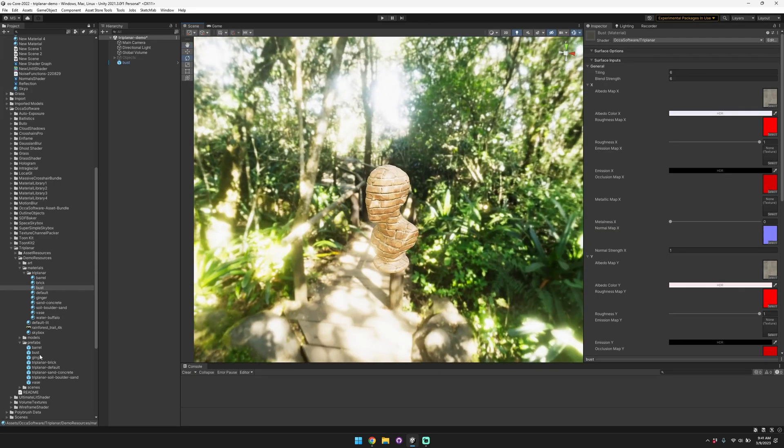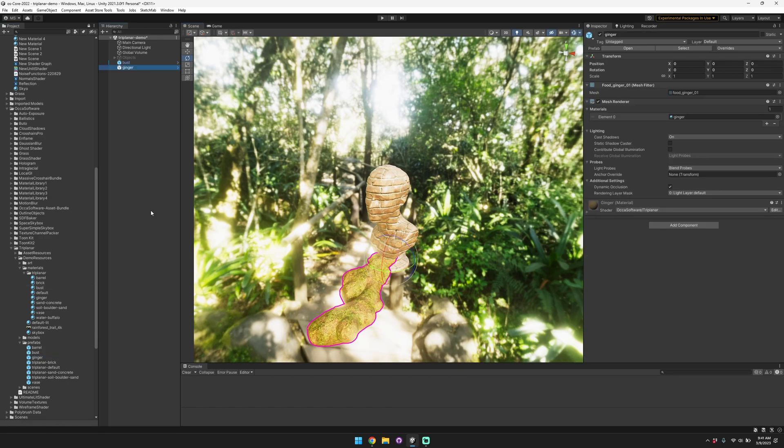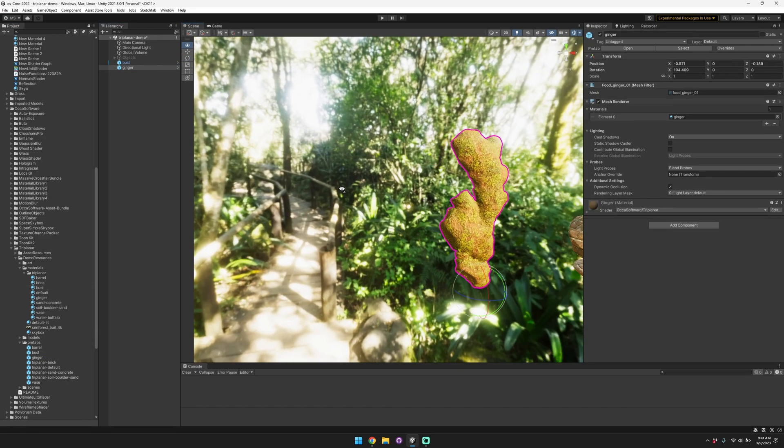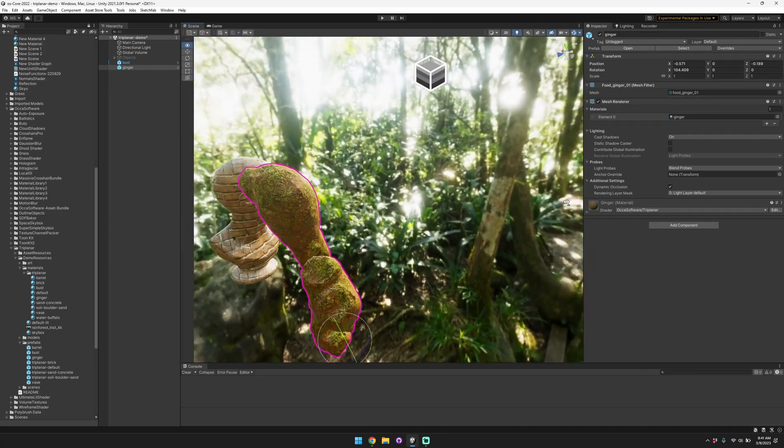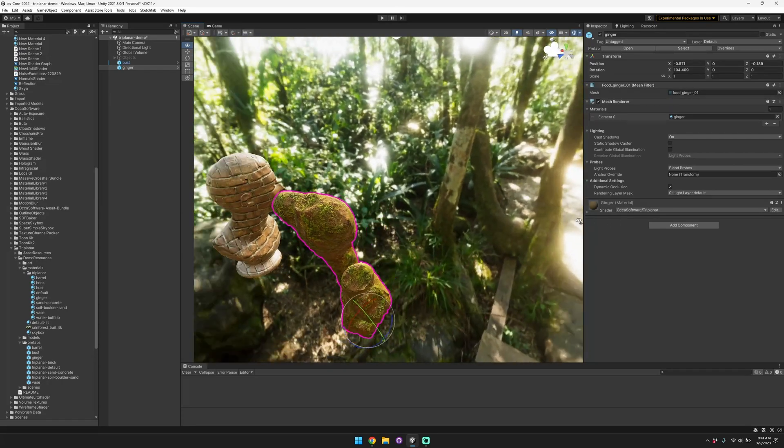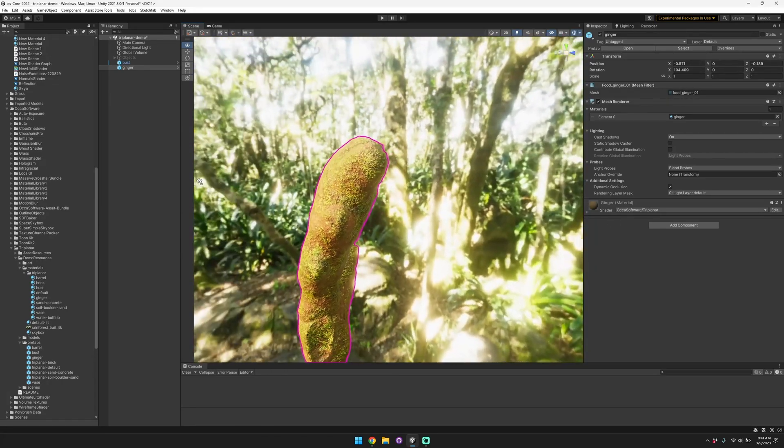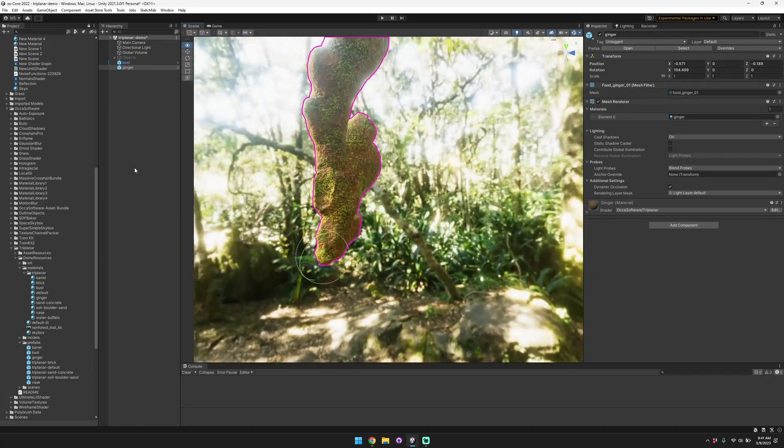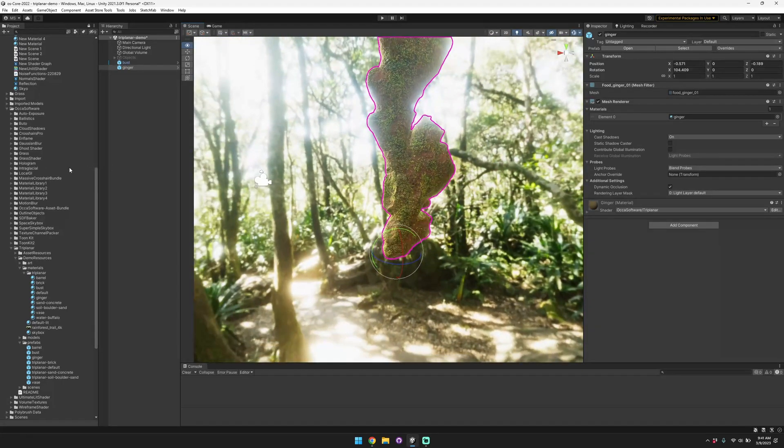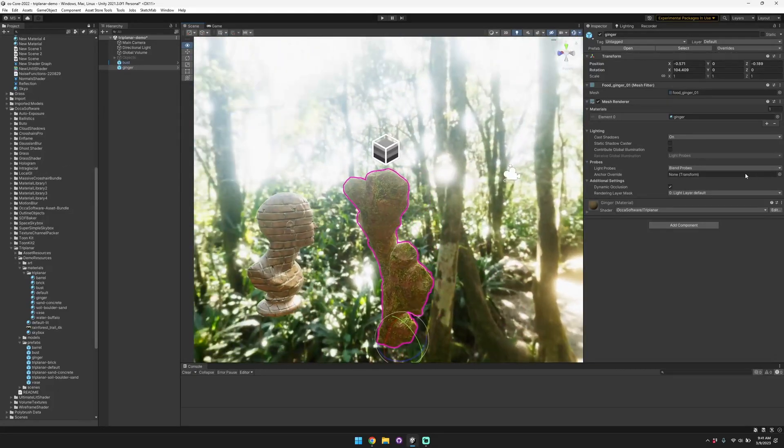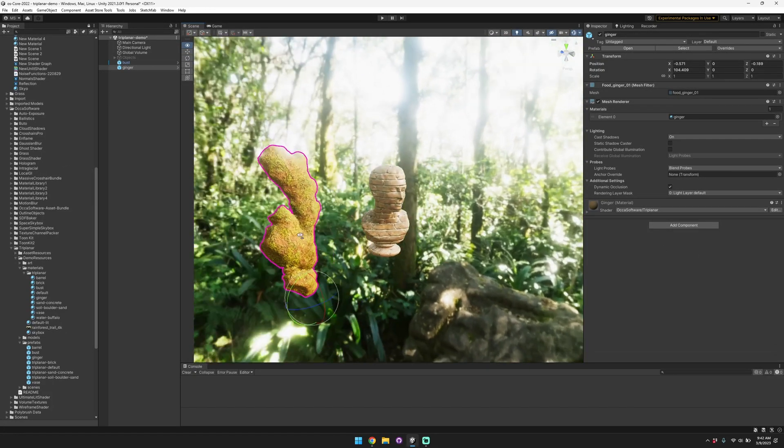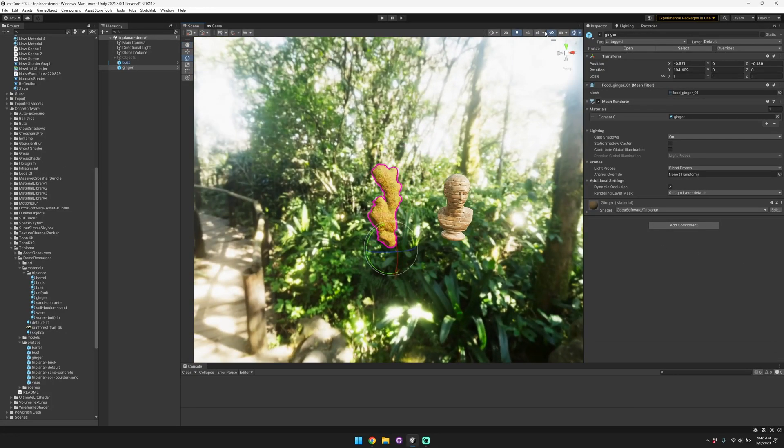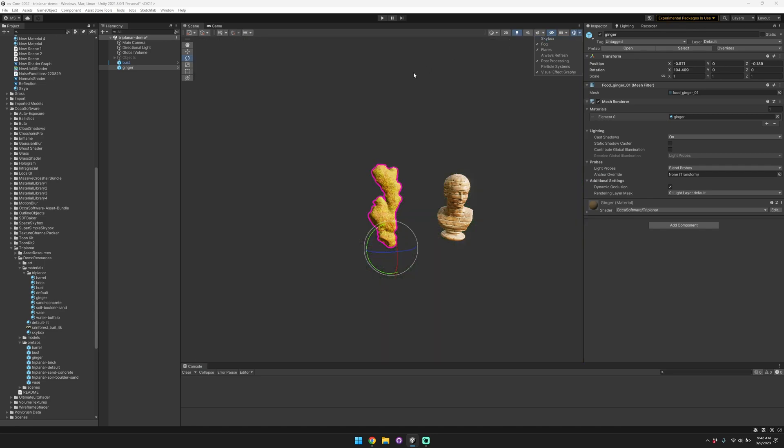This also works for other objects as well. So for example, we can bring in this model of a piece of ginger. You can see that when it's positioned in the scene, we don't need to worry about UVs at all, it just works. So that makes it really easy for you to set up your scene. I'm going to disable the skybox here so you can see it more easily.